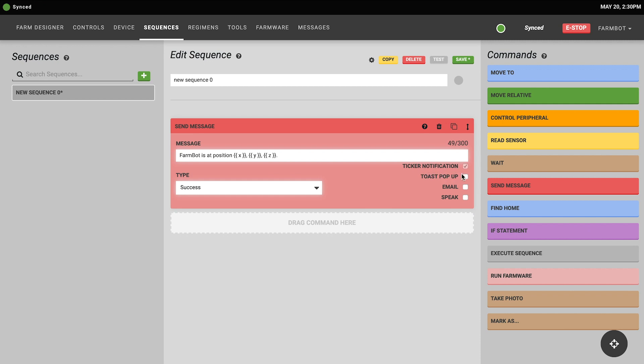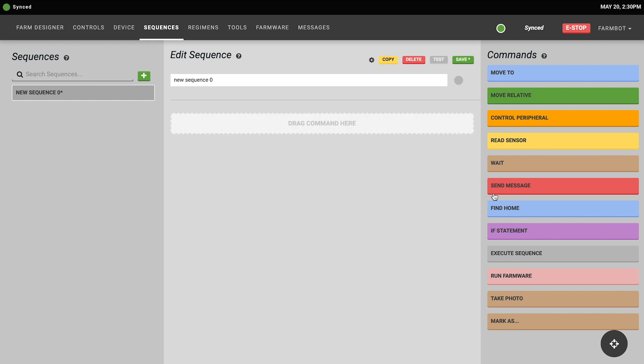And you can also choose which channels FarmBot should send this message to. By default it will always send the message to the logs and the status ticker. But you can also have it sent as a toast notification which is a pop-up on the bottom of the screen as an email, or you can have FarmBot speak the message if you have a speaker hooked up to its audio output.